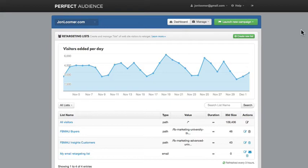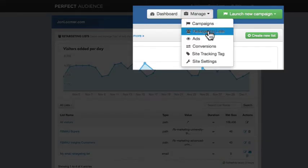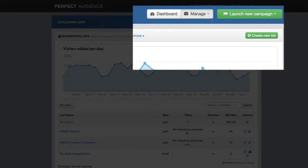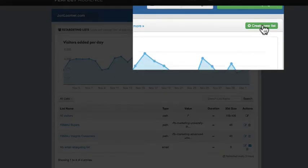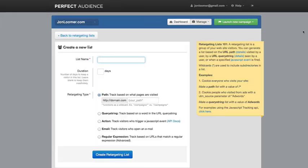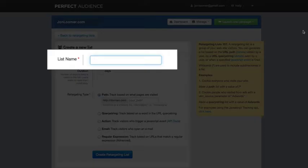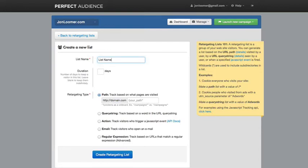All right. So, how do we do that? Within Perfect Audience, go to Manage and Retargeting List. That's how I got here. Then, go ahead and click on Create New List. Very simple. Name your list. Something very descriptive that you'll remember later so you know what this is for.